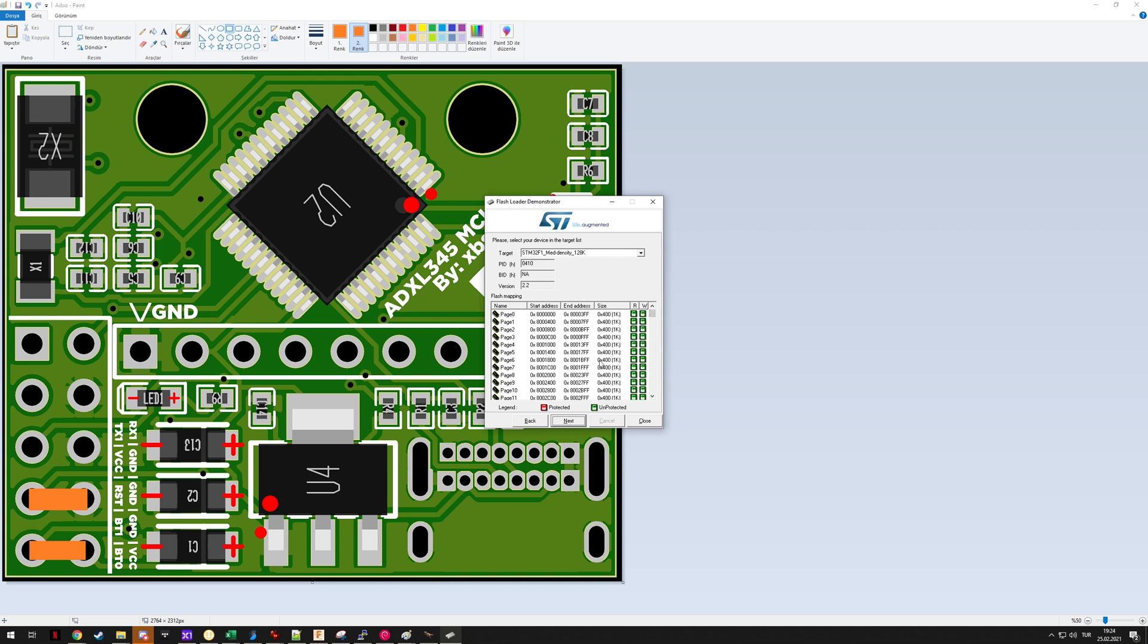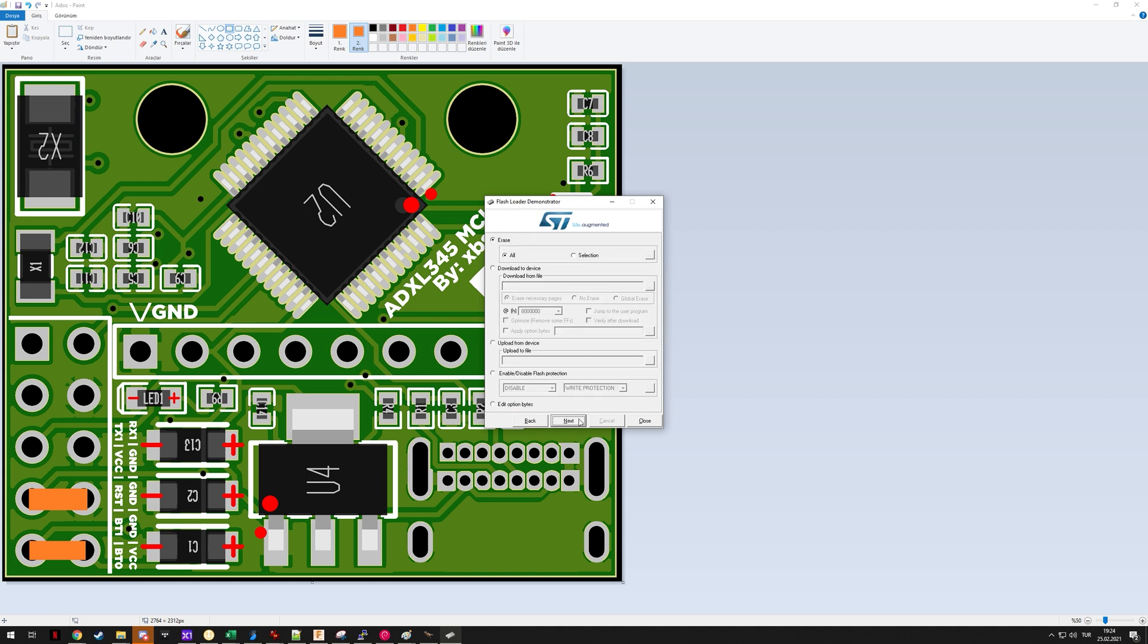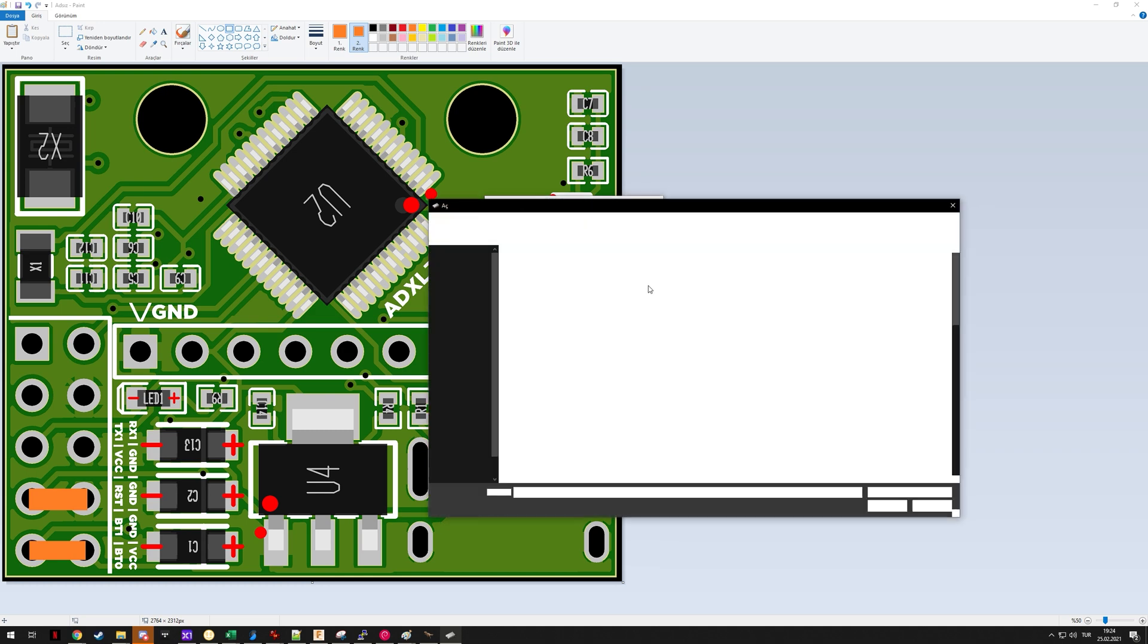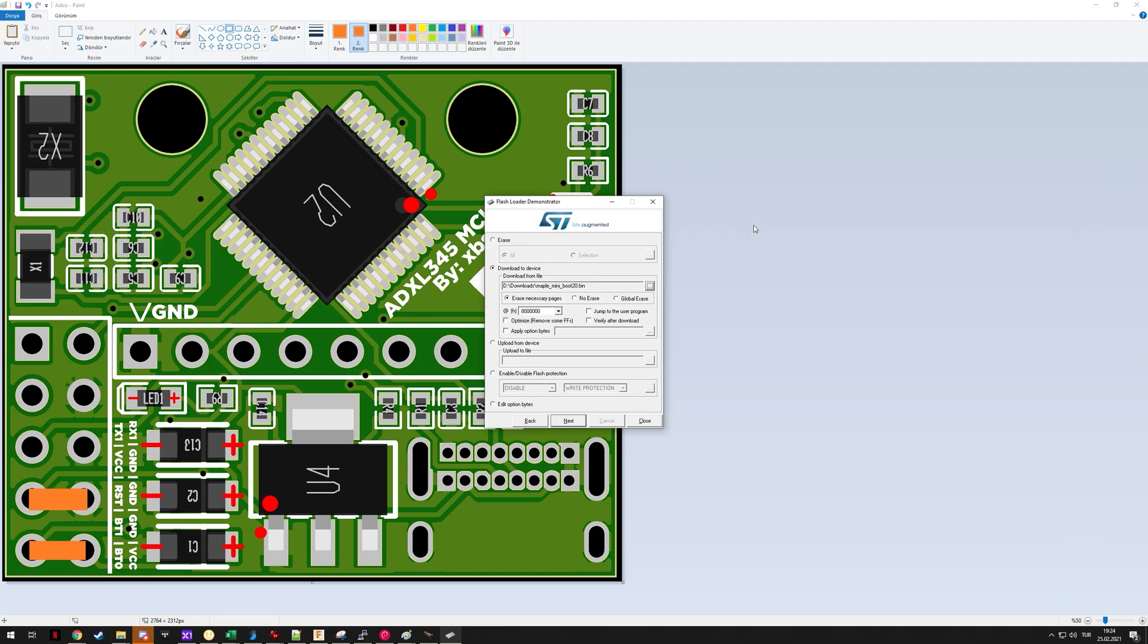Here it figures out which STM chip it is, so you can just hit next here as well. Now you need to select download to device from here and using this you need to select your bin file that we just downloaded from the website. One thing you have to remember is this defaults to S19 files here so you just select bin files here and then you can select the Maple Mini that we downloaded.